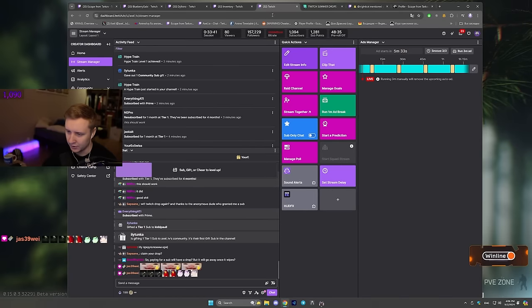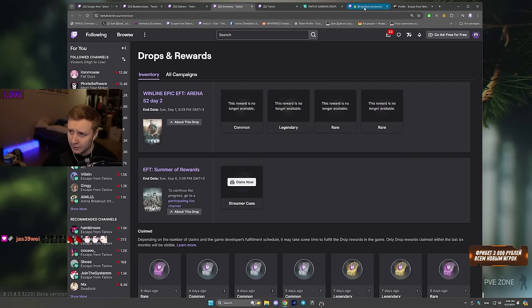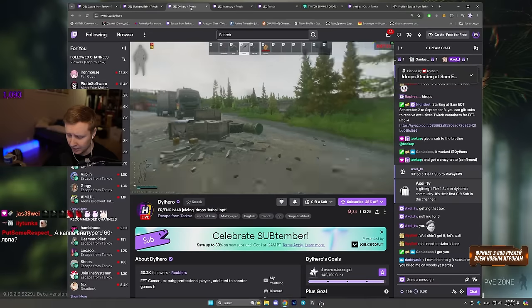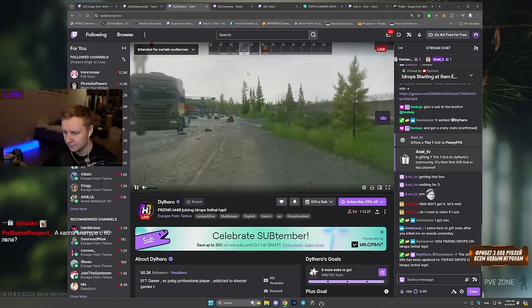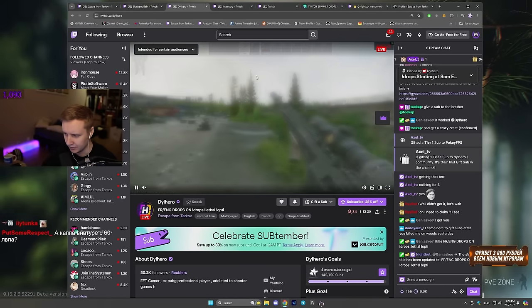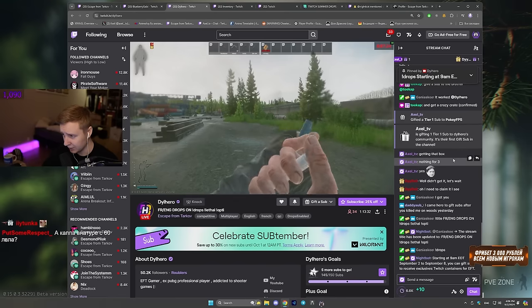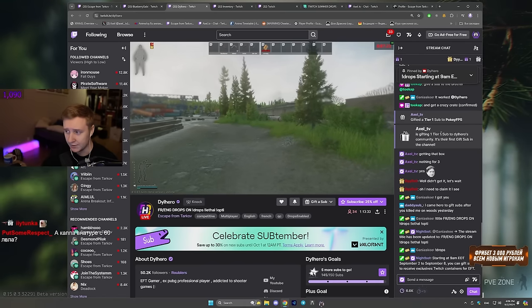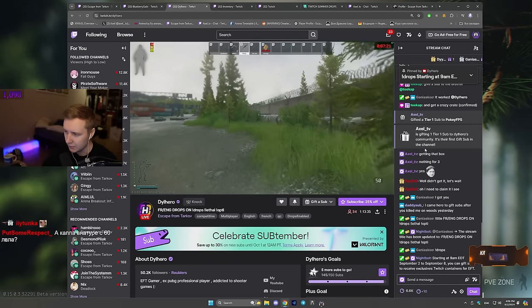Or you go to your favorite streamer, and you need to make sure they're live. I think it applies only to live streamers. If the streamer's offline, it's not gonna work.